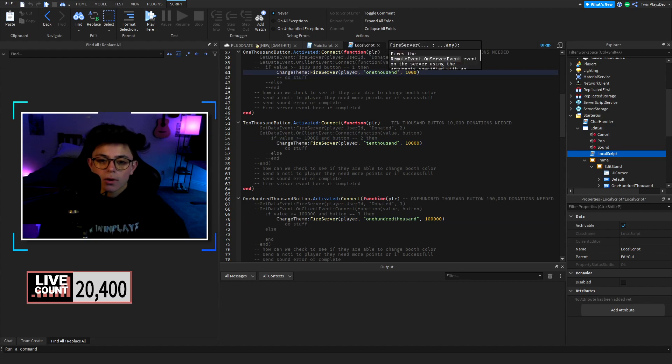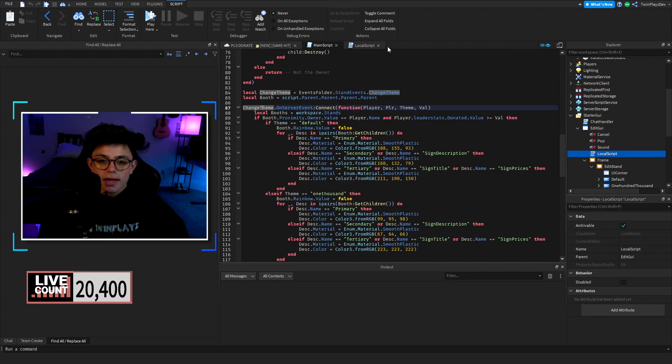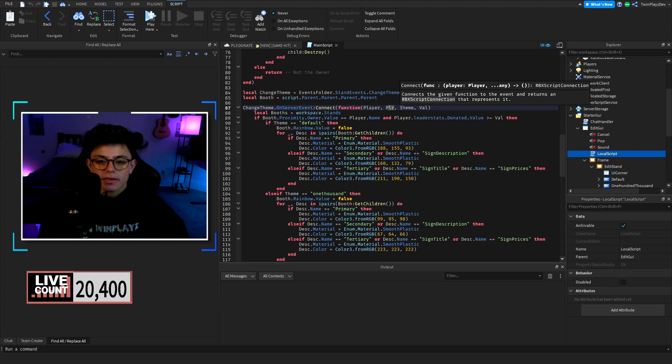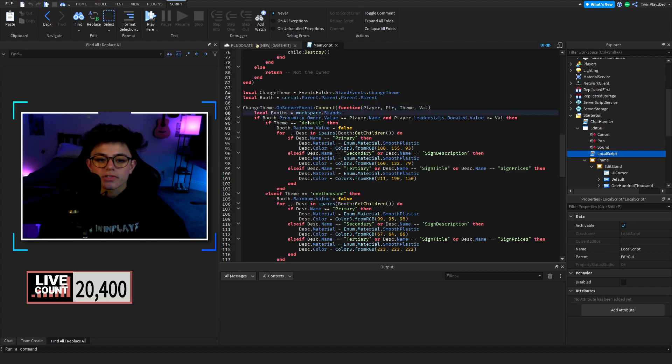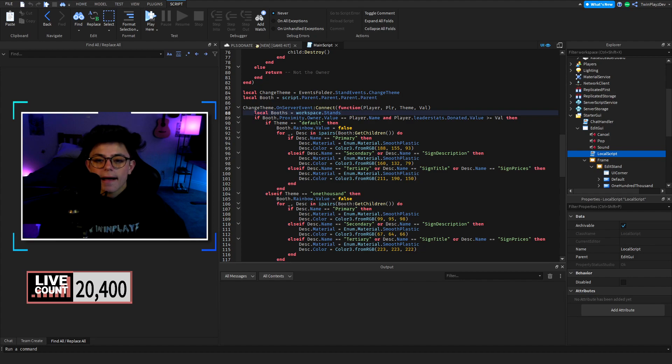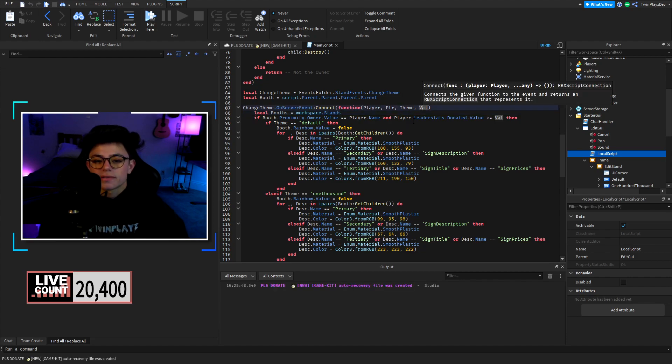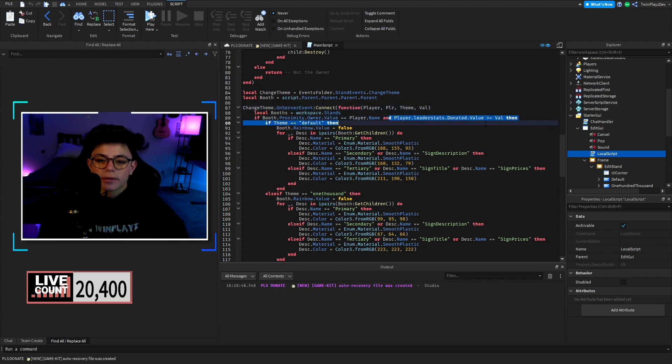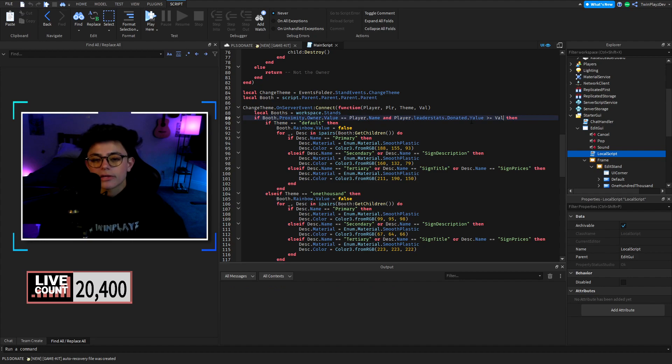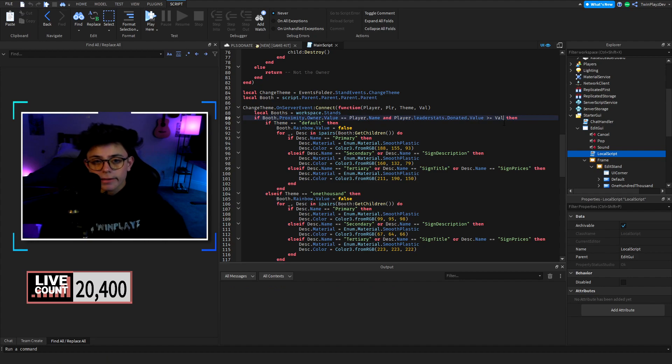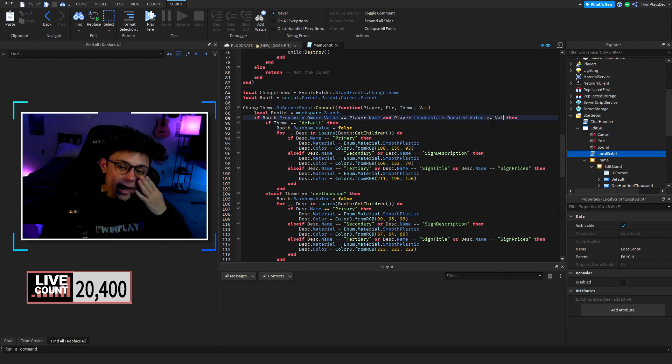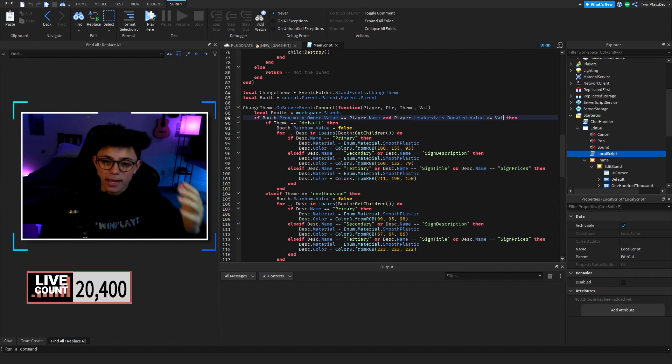And then we get this: player, theme, and value. So local booths is workspace.stands. If they have enough for the value, as in checking if the player.leaderstats.donated.value equals the value. Now if you did want to add raised value you could too.